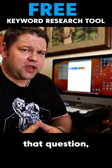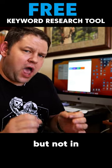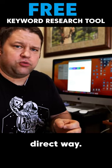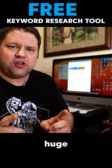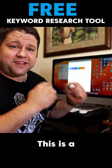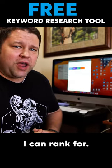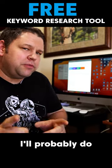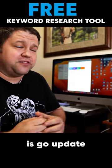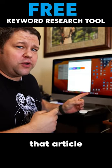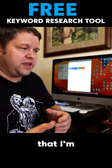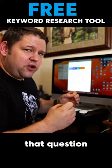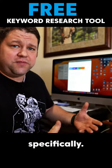This article sort of answers that question, but not in a very direct way. This is a huge opportunity. This is a keyword that I can rank for. What I'll probably do in this case is go update that article to make sure that I'm answering that question more specifically.